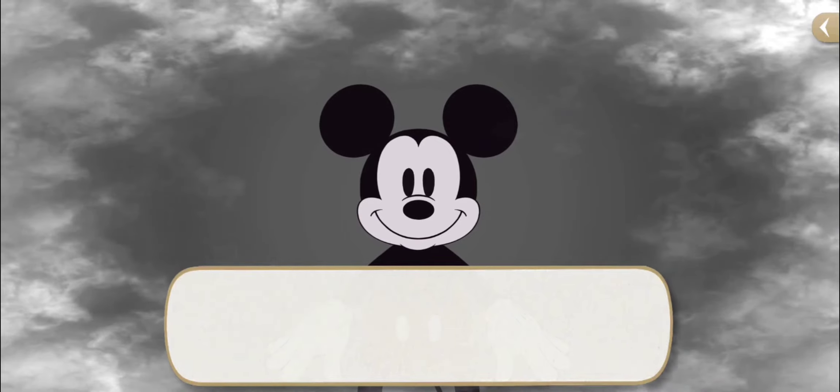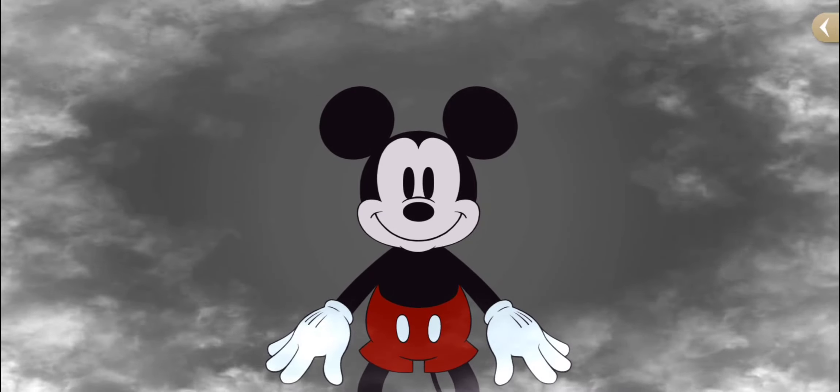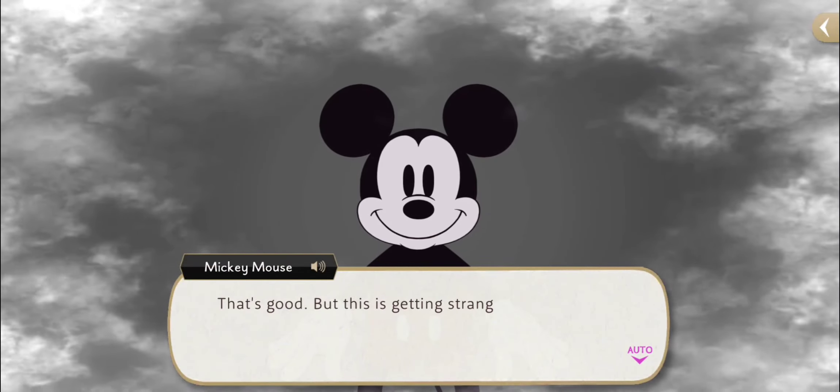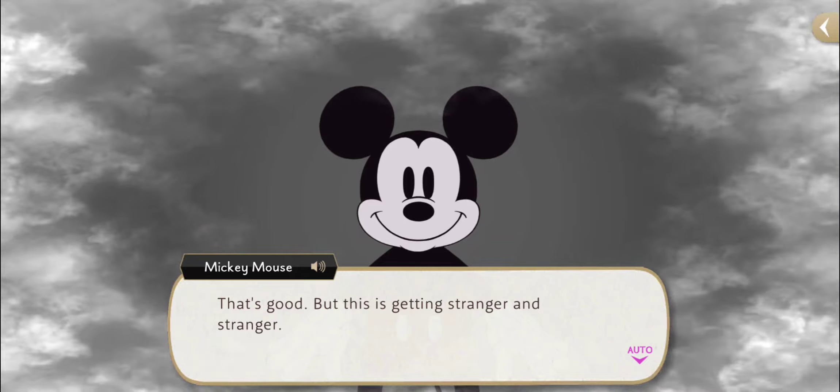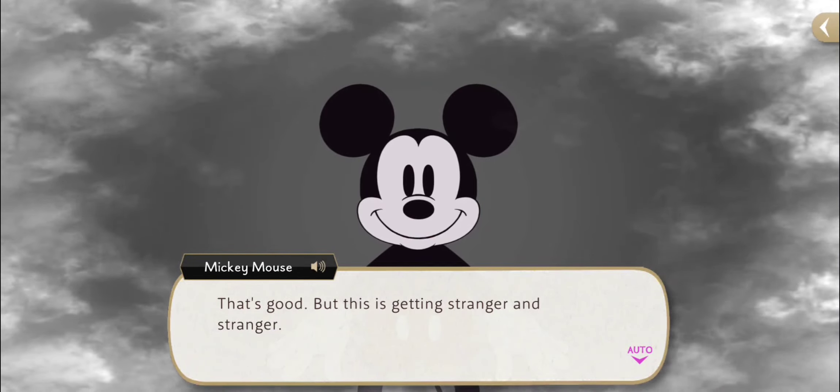僕はゴーストじゃないよ。君もゴーストじゃないよね? よかった!でも…ますます不思議だ。